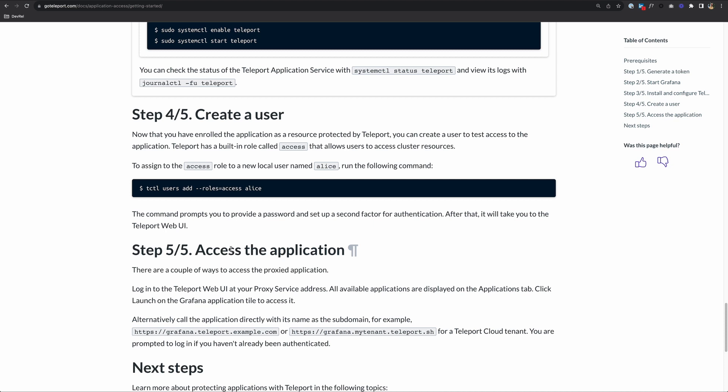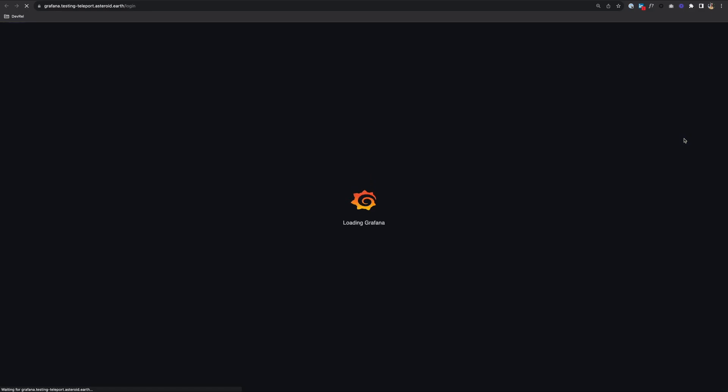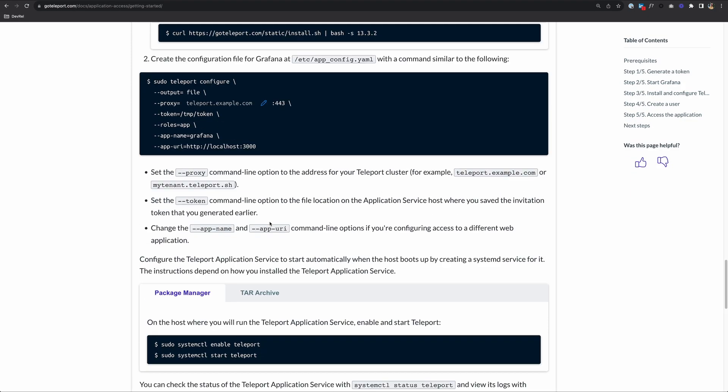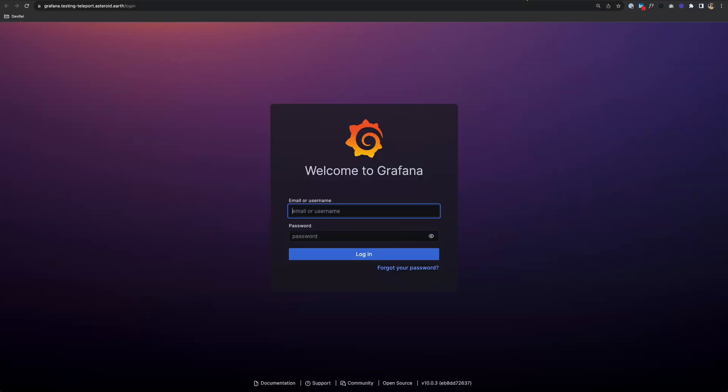Step five is to access the application. Now you have two ways to do this. If you find your applications in Teleport, you can just click launch. It's that easy. Or you can just go to the subdomain that it created. For us, that's grafana.testing-teleport.asteroid.earth. When we configured Teleport, we chose the app name to be Grafana. So that's going to be added onto our domain. We could have put grafana.dev or grafana.prod, whatever we want, and Teleport will create that subdomain.